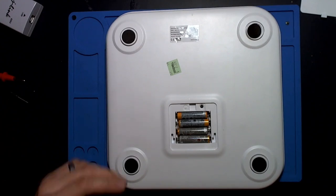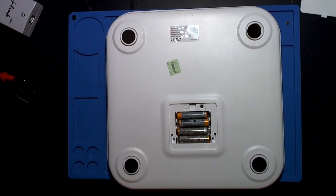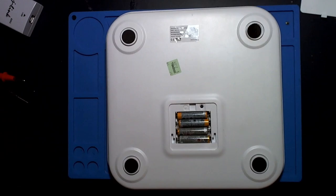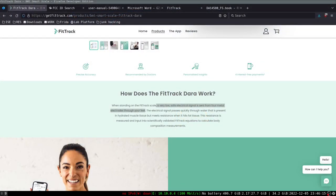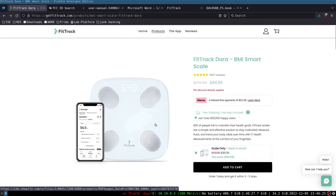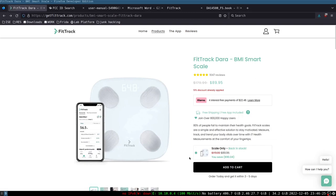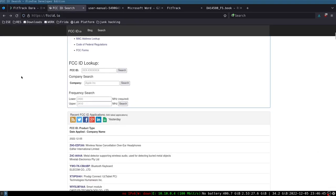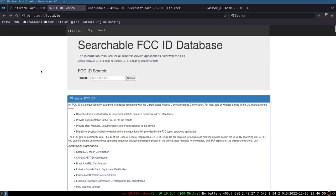One thing that I don't see right away is an FCC ID, but we can still probably find this device on the FCC database. By doing some simple Google searching I was able to stumble across this website, the smart scale product page. I want to try to find some open source data that is out there on this device. A great place to start with embedded devices is the FCC database.